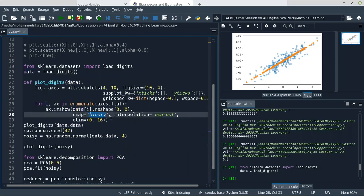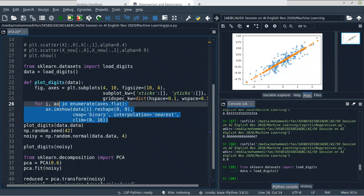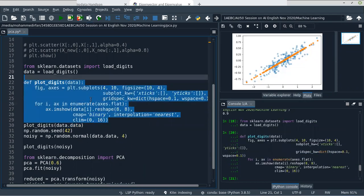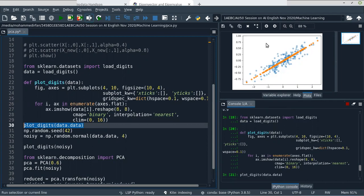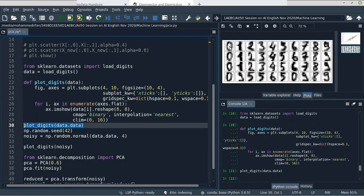Now we created the function. We are going to call the function plot_digits with data.data — inside data.data we have the image data. If I run this line, you will get the plots. You can see 4 rows and 10 columns. We have plotted the images without axis values, and the space between the plots is 0.1.